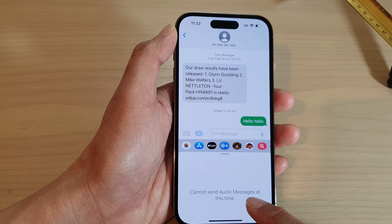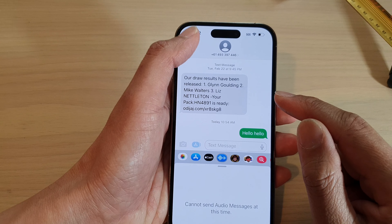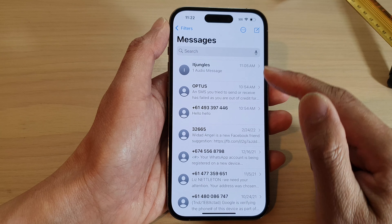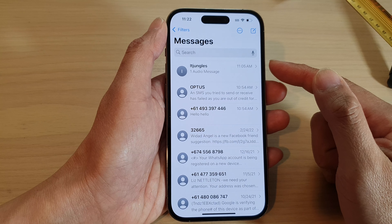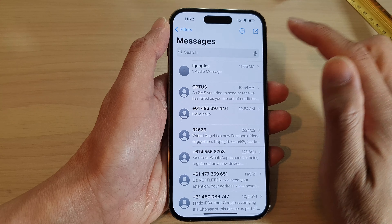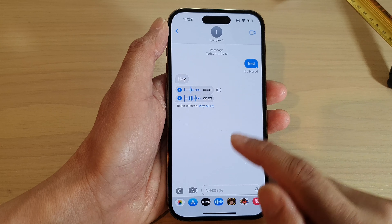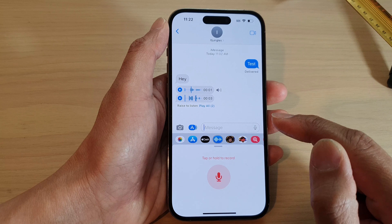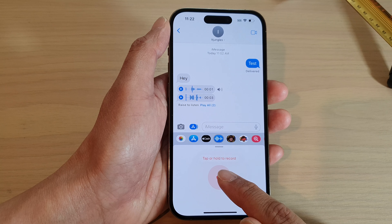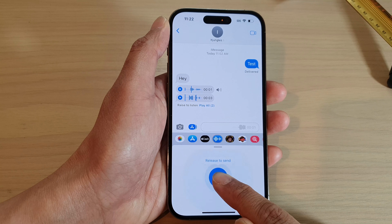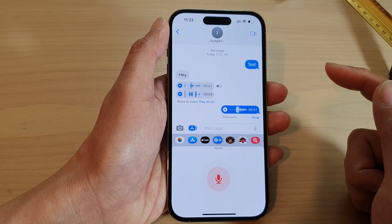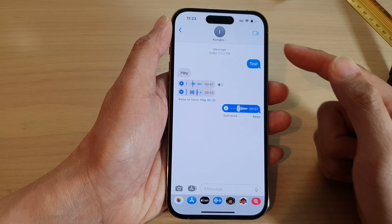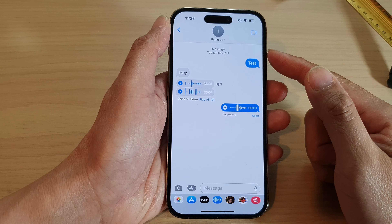You cannot send audio messages at this time if the recipient is not on iMessage. Make sure the recipient is also connected to iMessage. For example, this person here is connected to iMessage, so I can use it — tap and hold to record. You will not be able to send an audio message if the other person doesn't use iMessage.